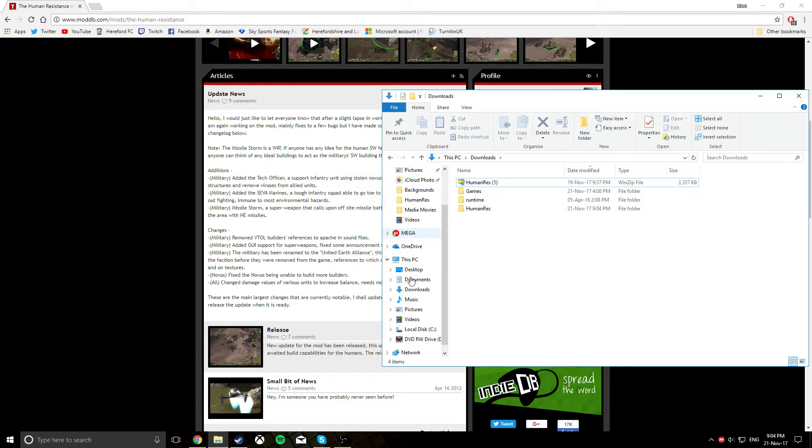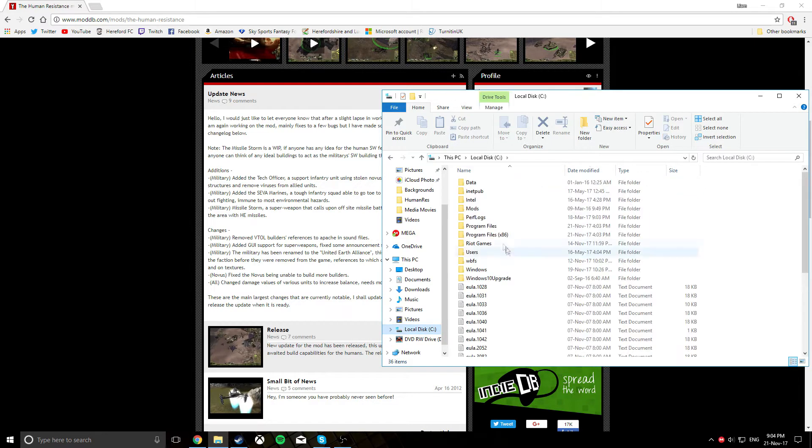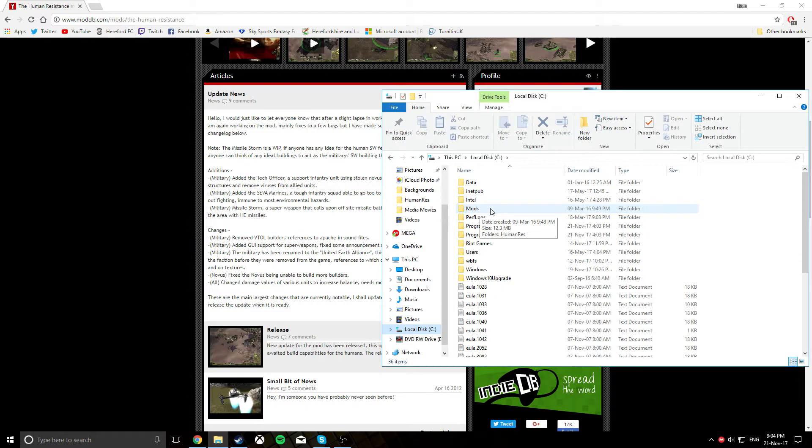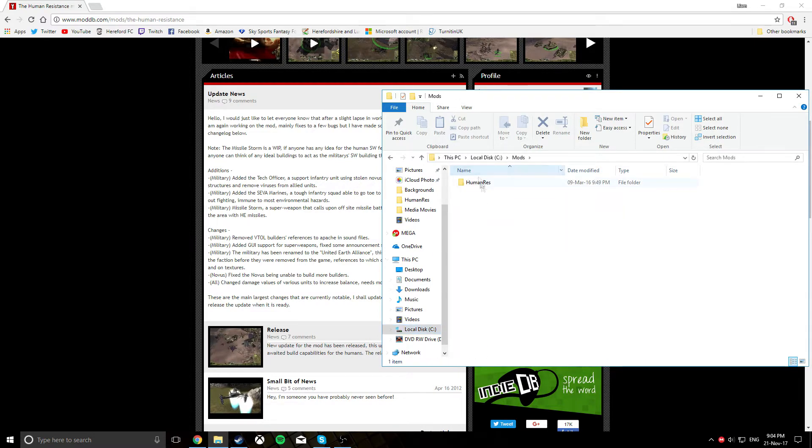A crucial part of this is you want to go to your local disk and make a mods folder straight onto it. It cannot be in your program files or any other place or else this mod will not work. Once you've made that, you want to move your Human Resistance mod folder straight into there.